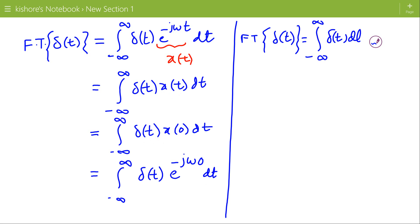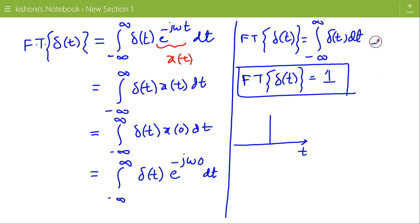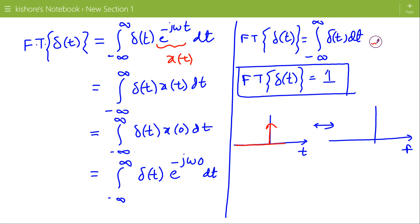So on the right hand side we have the integration of δ(t) from minus infinity to plus infinity, which gives the area under the curve of the impulse. The area under the curve of the impulse is unity. Therefore, the Fourier transform of δ(t) is 1. In the time domain the signal is δ(t), and in the frequency domain the signal is 1 for all frequencies.